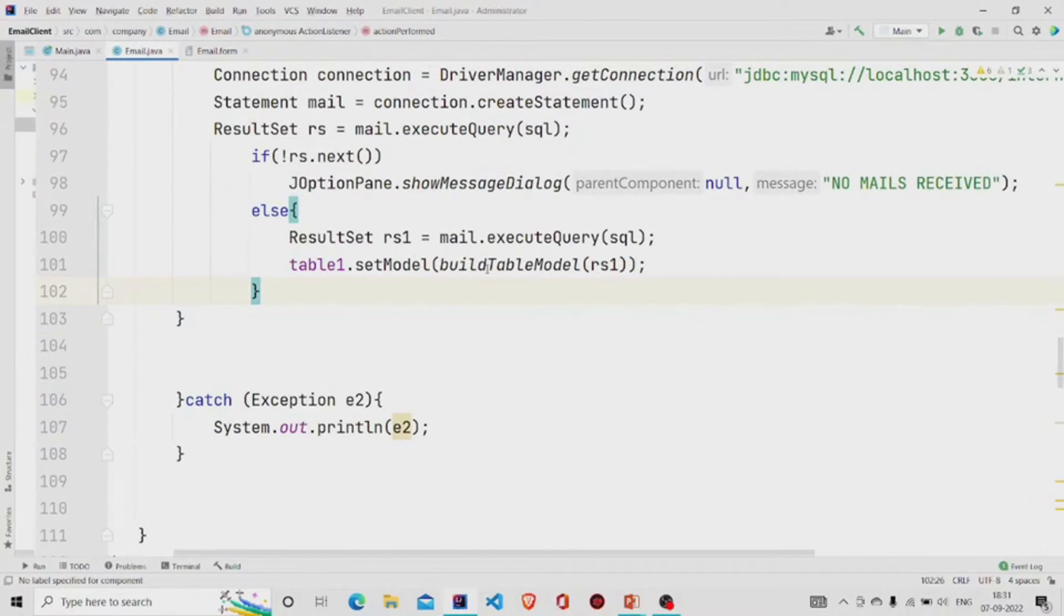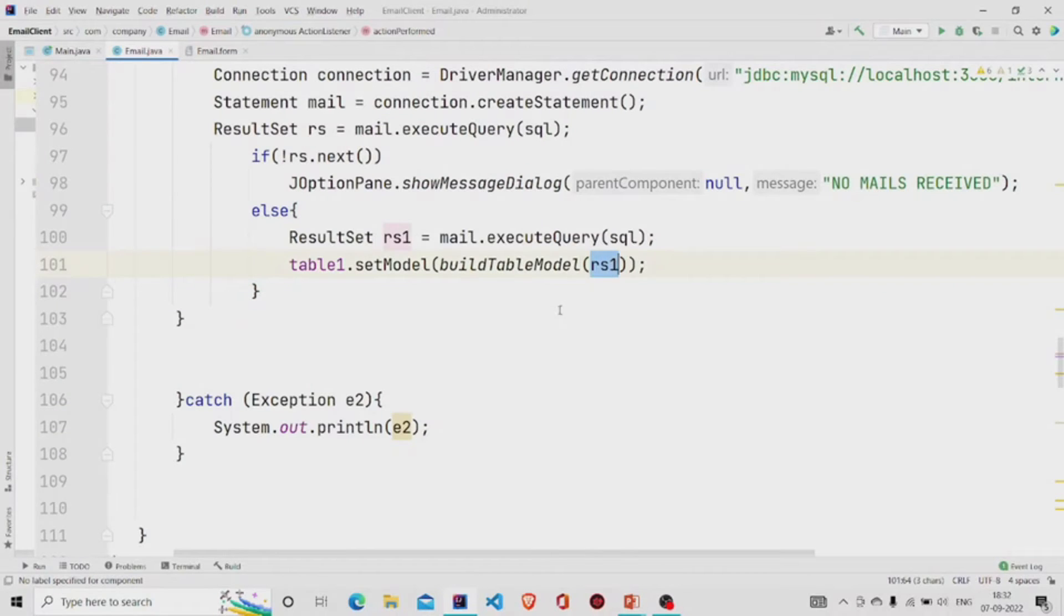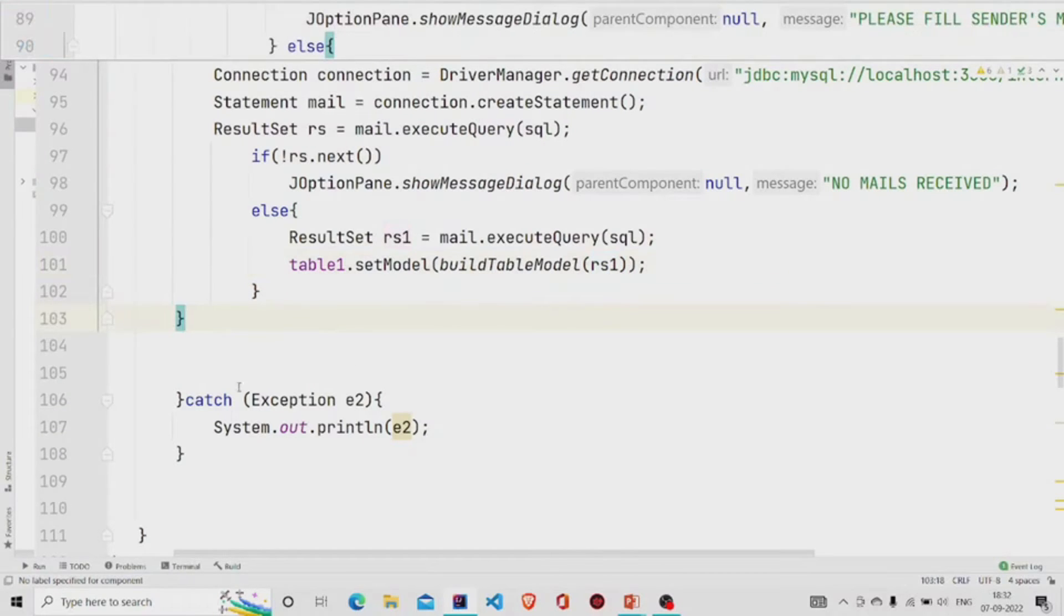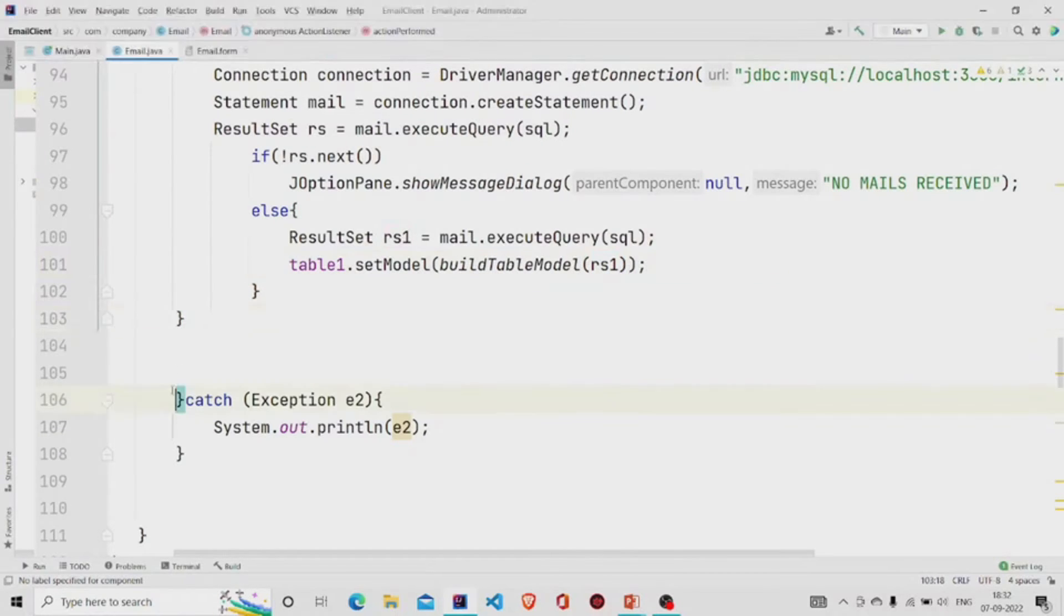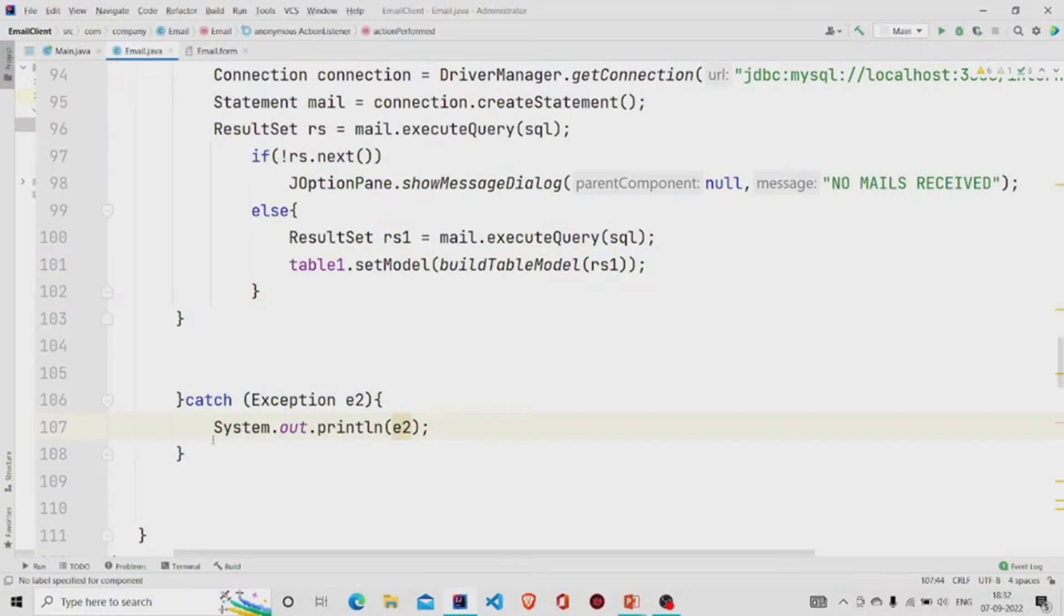Pass your result set and it will work in the same way. Catch exception and print the result.